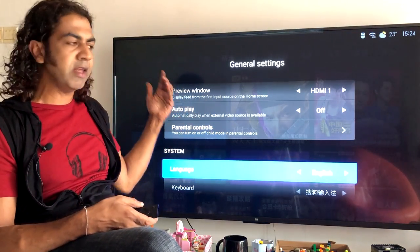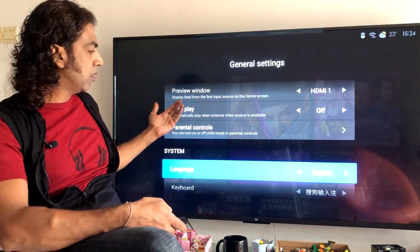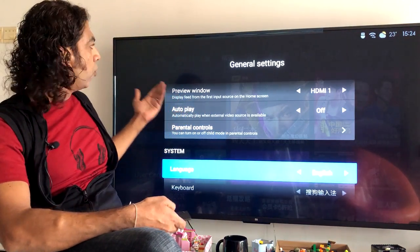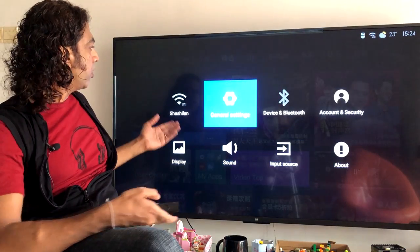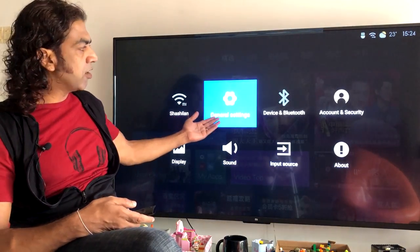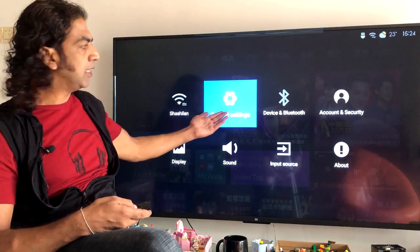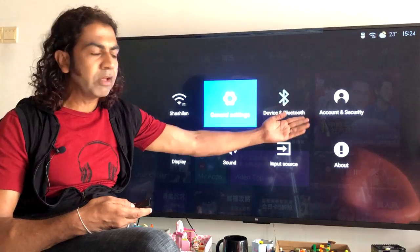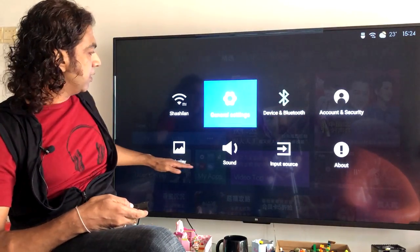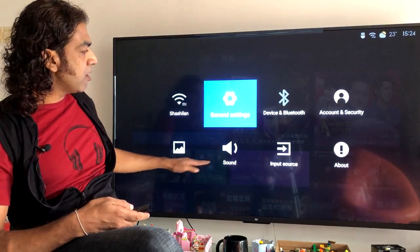Once I click, everything becomes English. Now the base menu is in English. If I go back you can see: general settings, device, Bluetooth, account and security, display, sound — everything is in English.